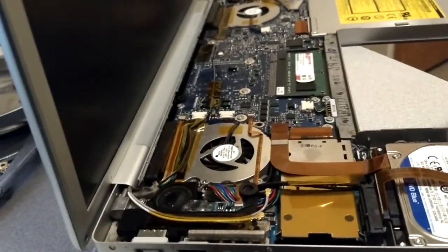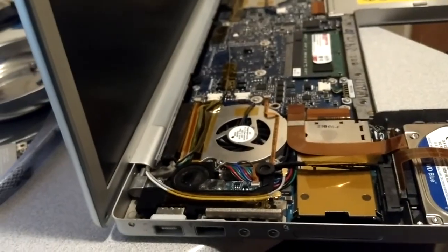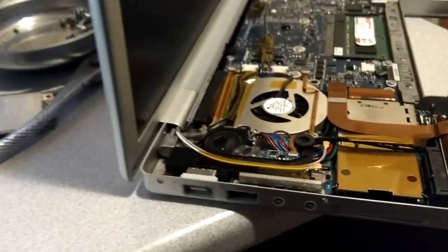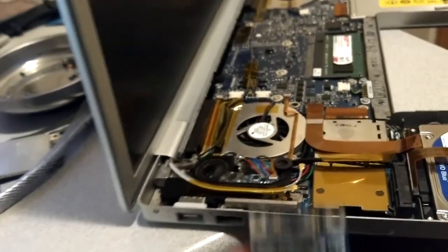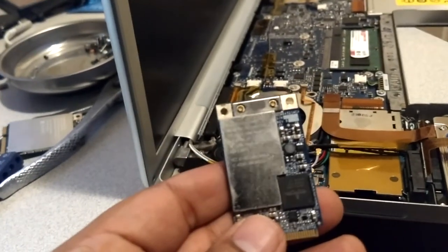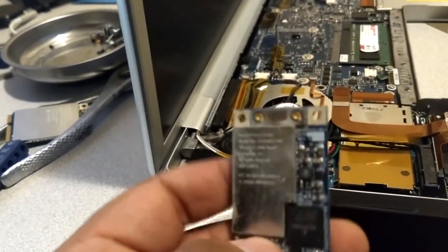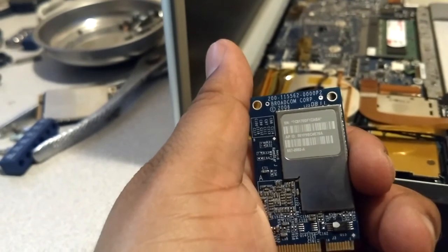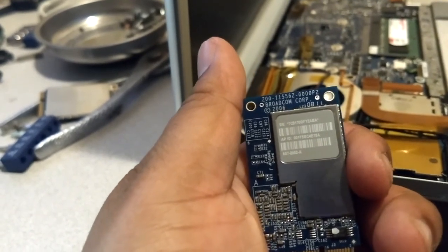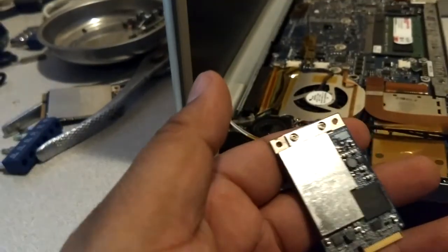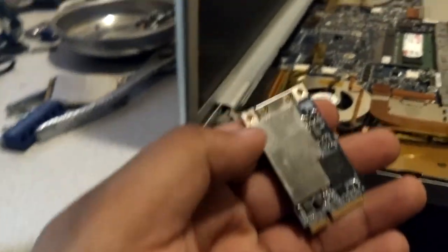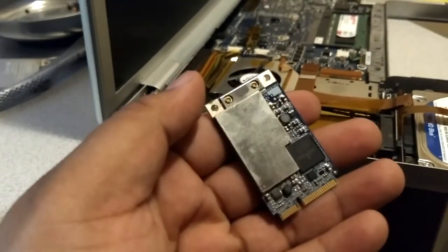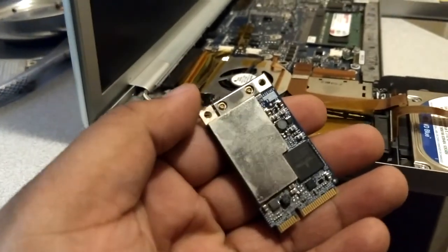And somebody said that a Broadcom card would work. Luckily, I happen to have one. It came out of a 17-inch MacBook Pro. It is also a 2006 Broadcom card. So I'm going to pop it in here, hopefully get some Wi-Fi on this computer, and install a lot of missing drivers.